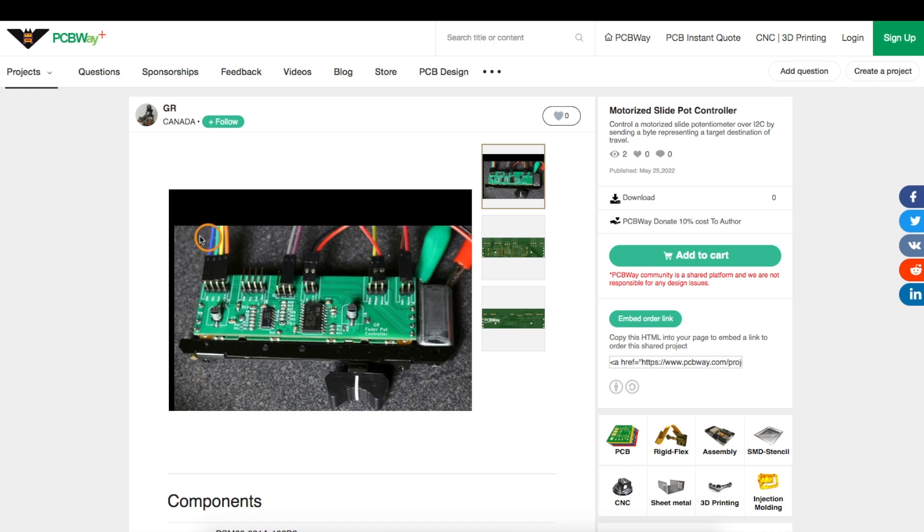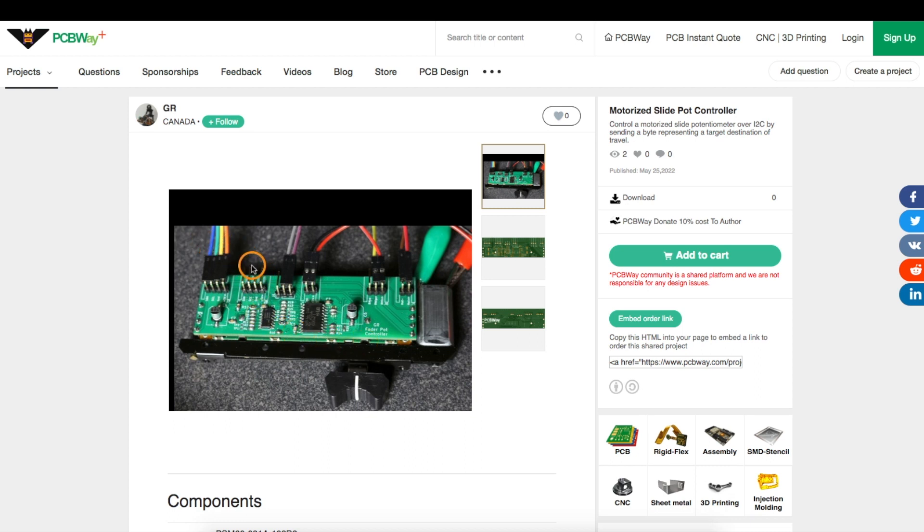Data and power come in on this cable, and there's a duplicate header here so we can pass on the power and communication to another fader and keep going as many as we need to control.